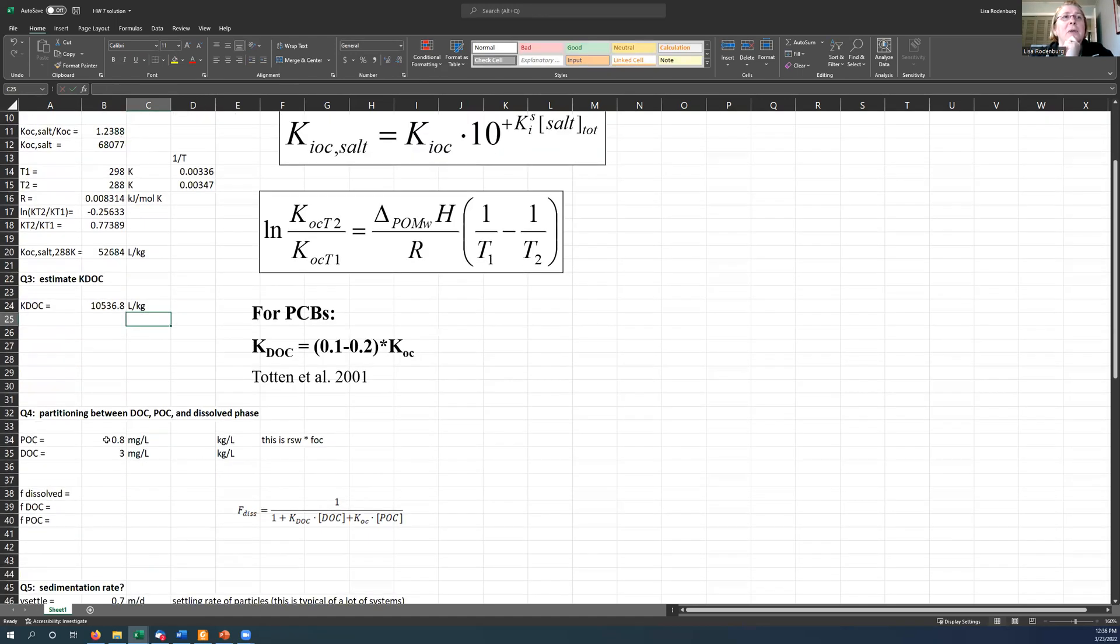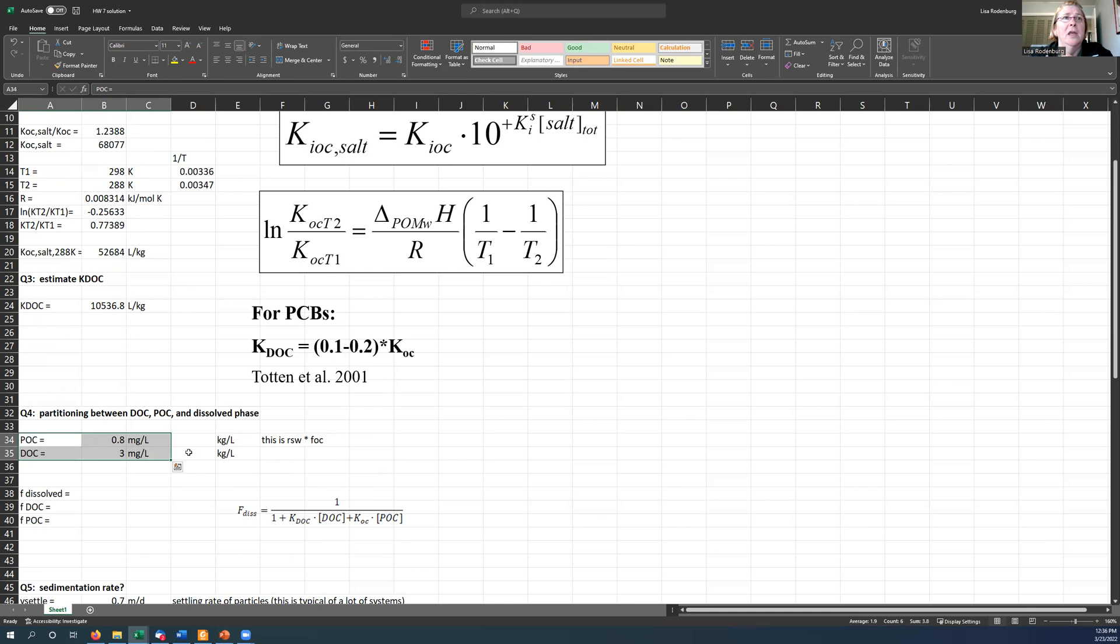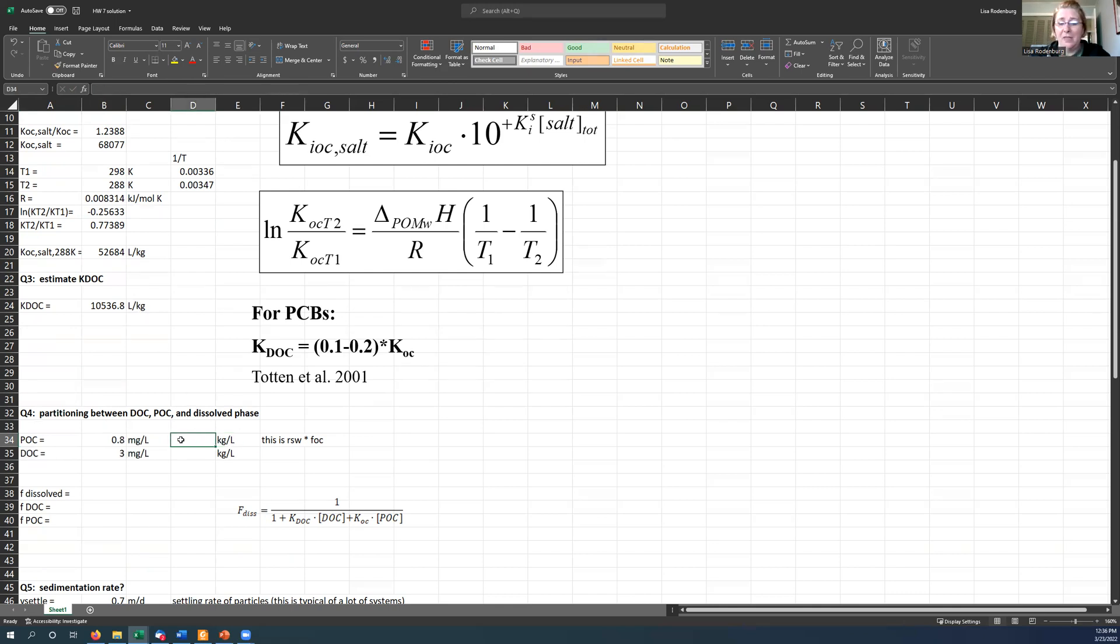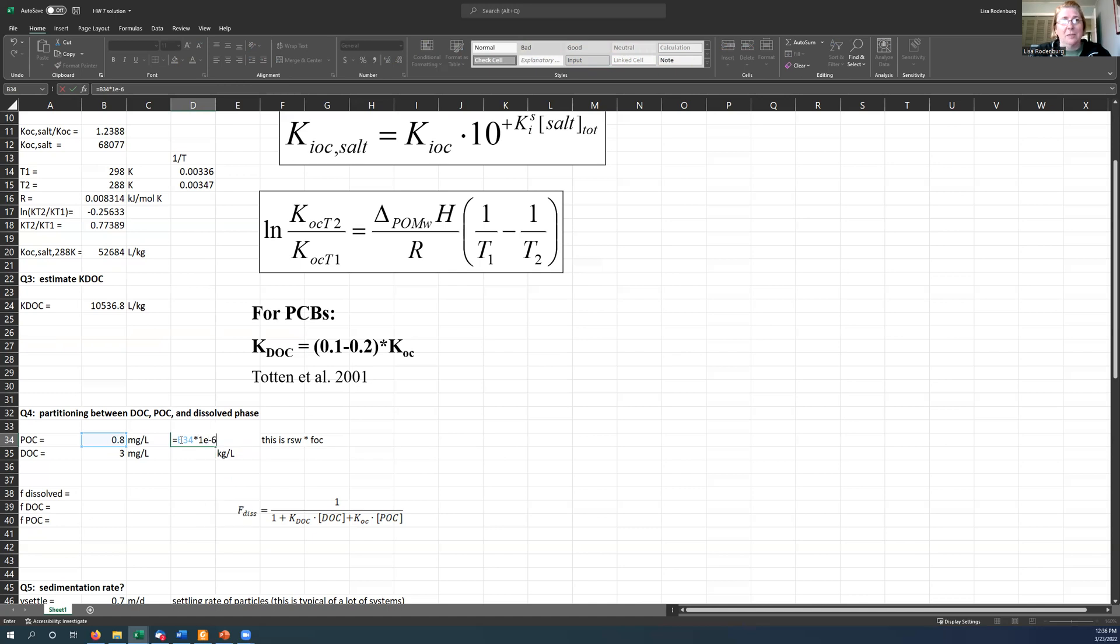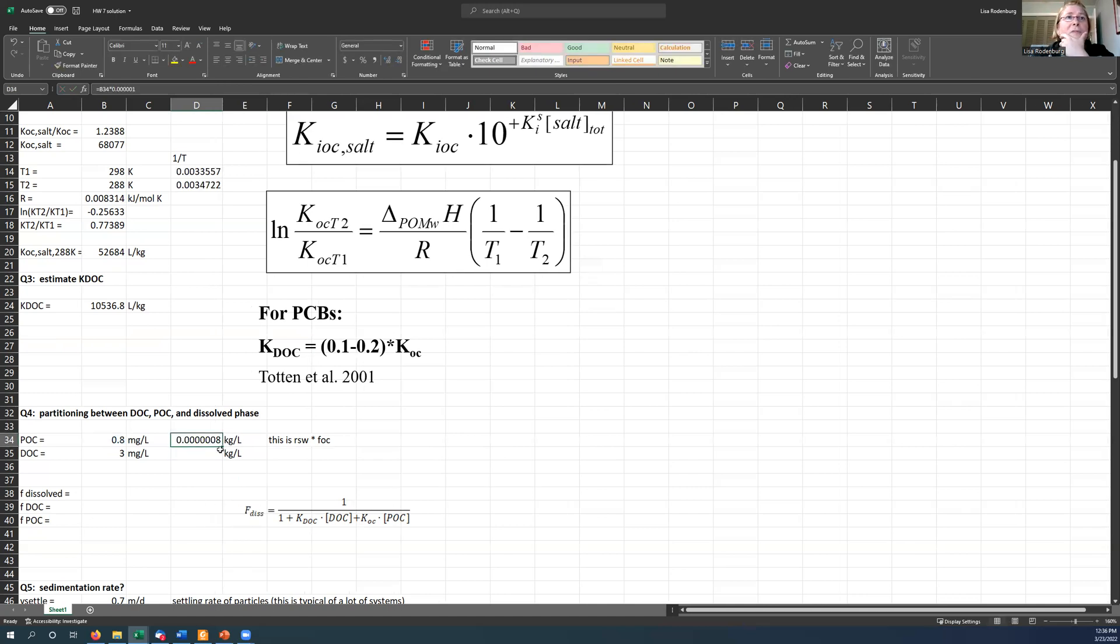And then we need to calculate the partitioning between all these different phases. So you were given the particulate organic carbon and the dissolved organic carbon. If I want to convert these from milligrams per liter to kilograms per liter, so that the kilograms per liter will cancel with the liters per kilogram, then I need to take that number and multiply it by 10 to the minus 6 here. And so we get very low values. That's to be expected. It's just the way it works. When you convert to kilograms per liter, these are going to be much smaller values.